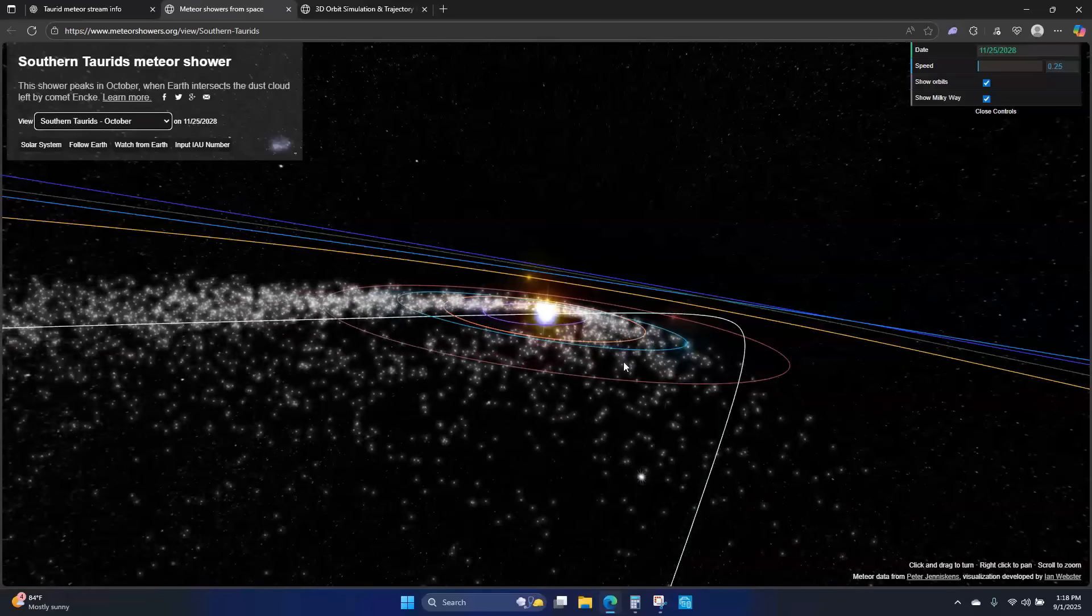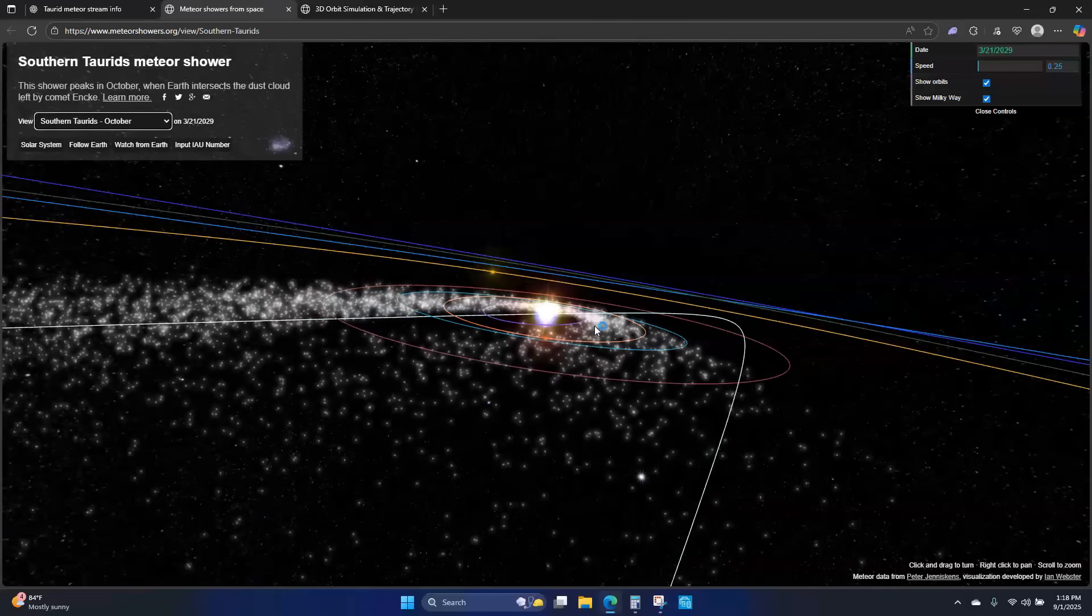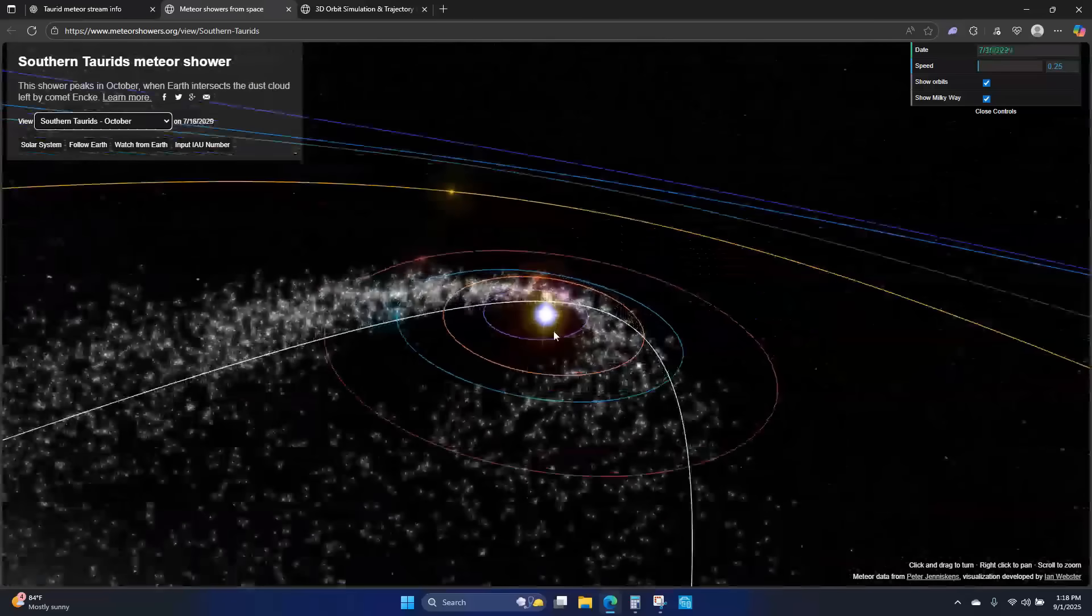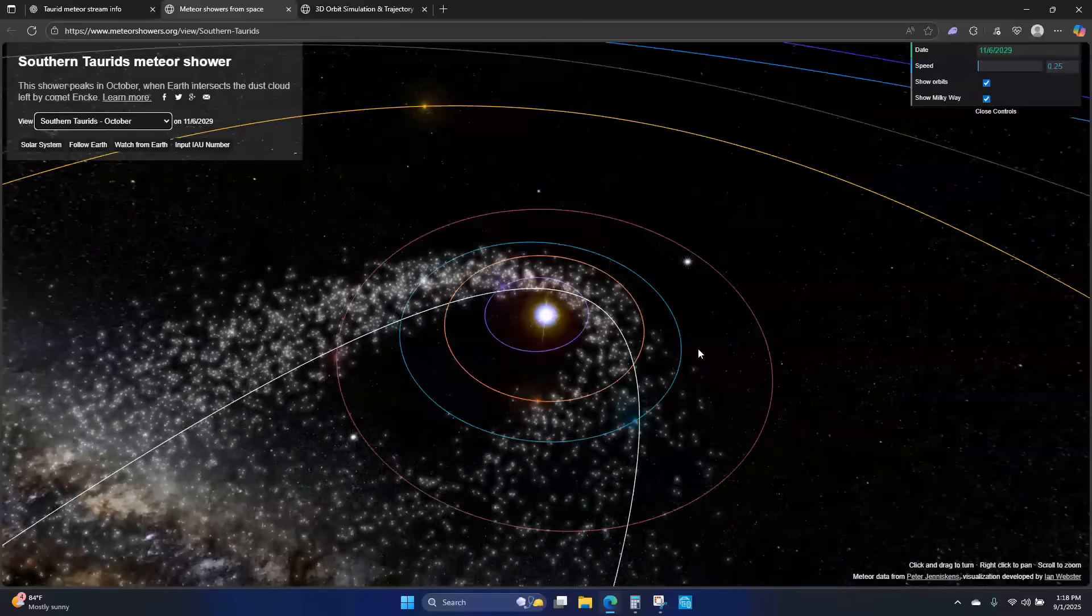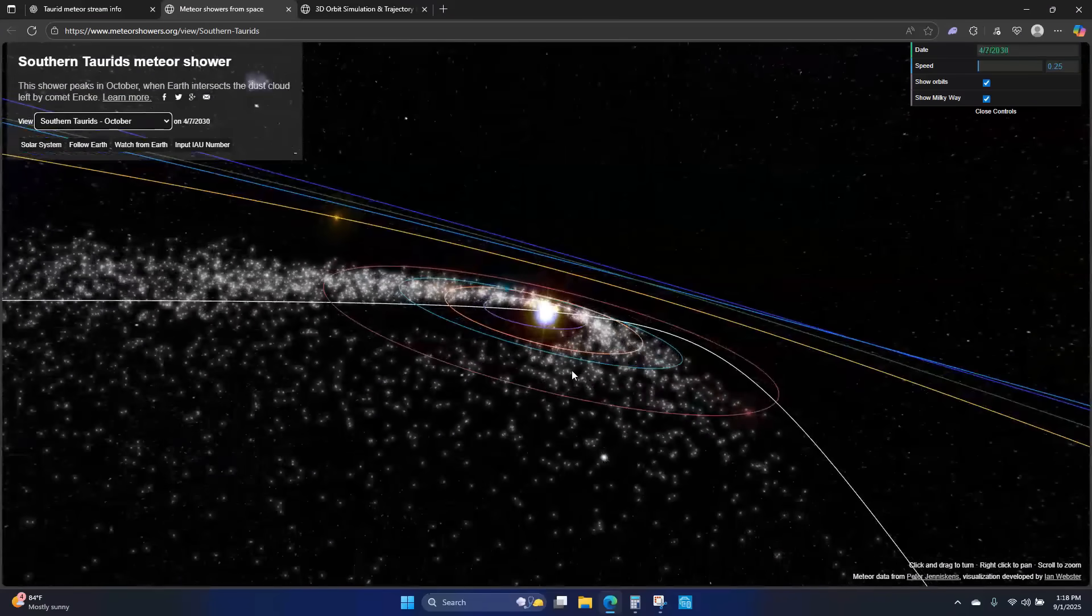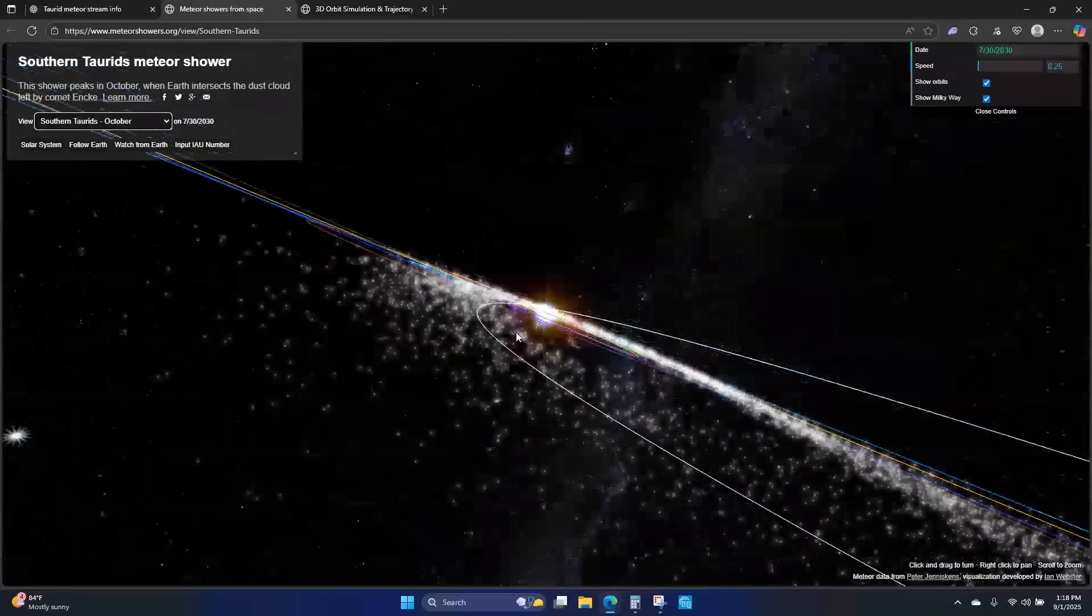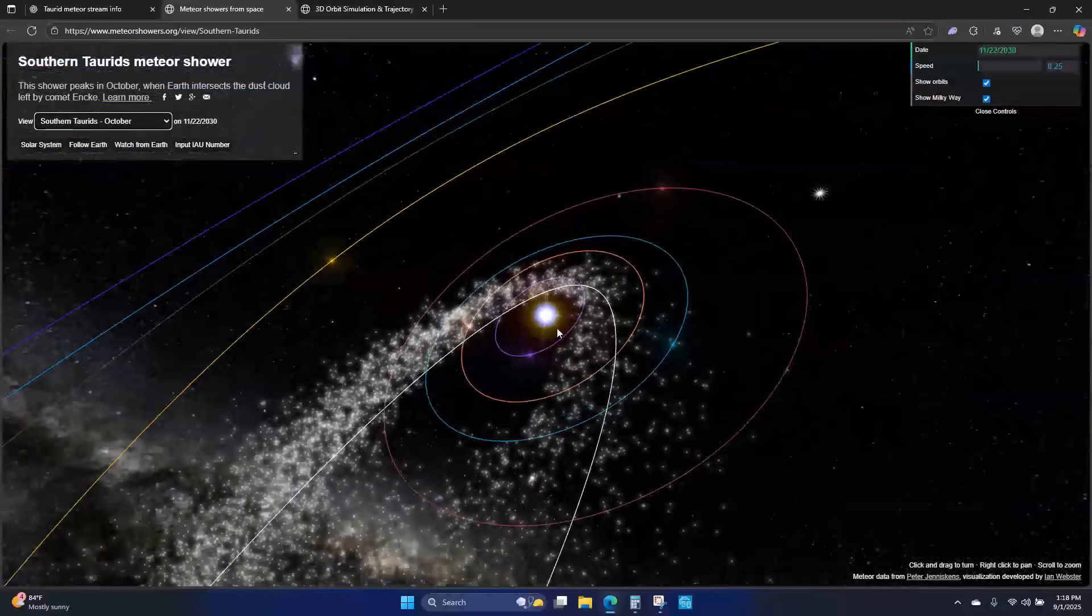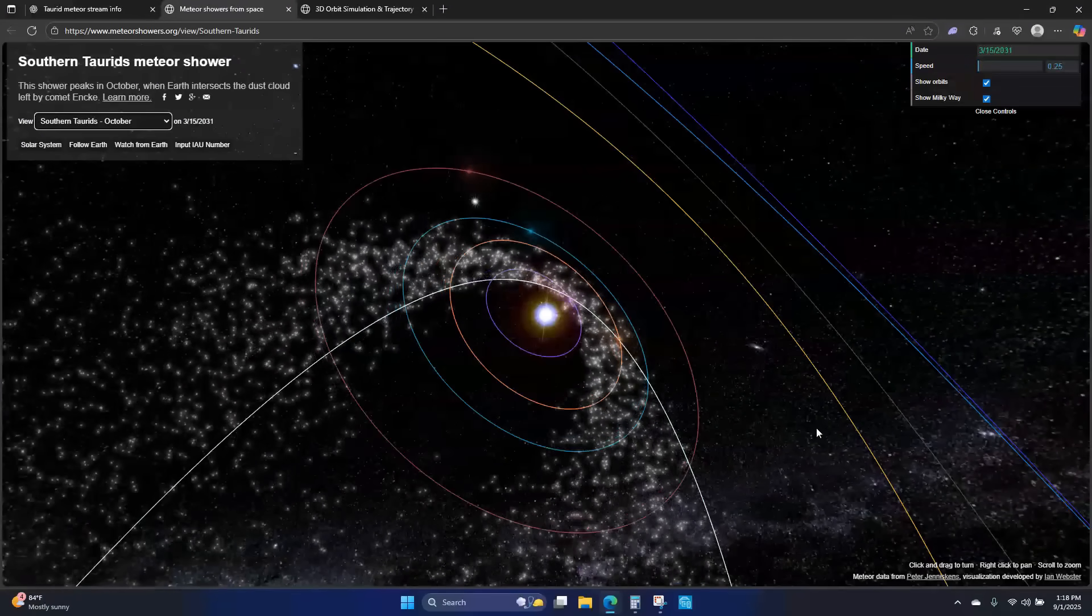This Taurid meteor storm is what has been known throughout history to cause disasters here on earth. You have the Russia Tunguska event. We think that, actually we believe, or most believe, that the Taurids were responsible for the Younger Dryas activity that caused the Ice Age.